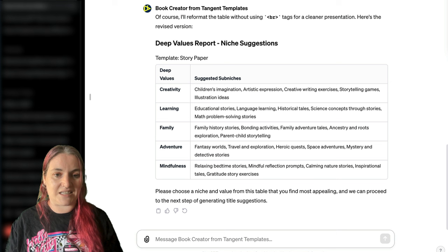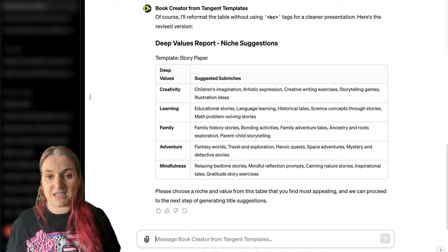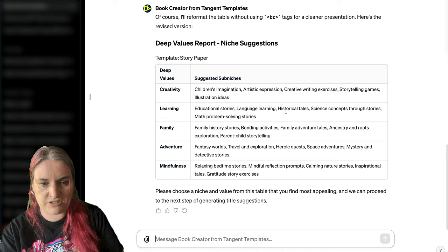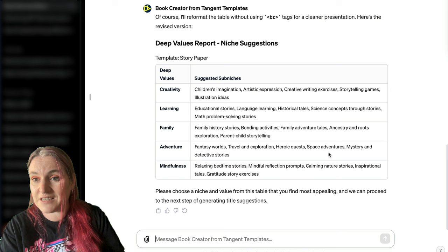We have our deep values report and niche suggestions, so now we've got some ideas of what we could do with our book. We've got creativity — it could be about children's imaginations, artistic expression, or storytelling games. Under adventure, we've got travel and exploration, space adventures. You can make a sci-fi story-creating book.